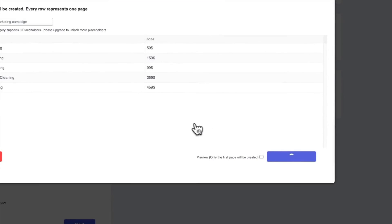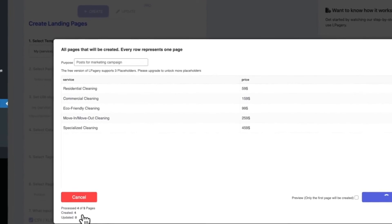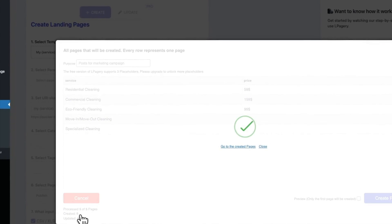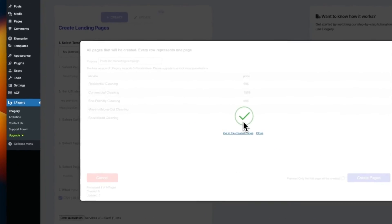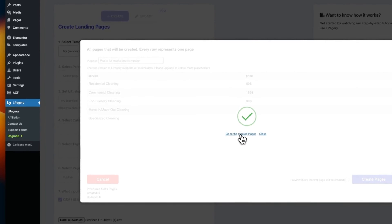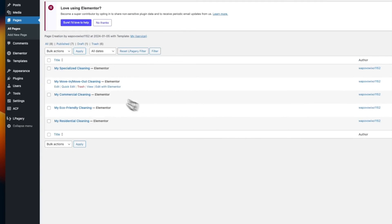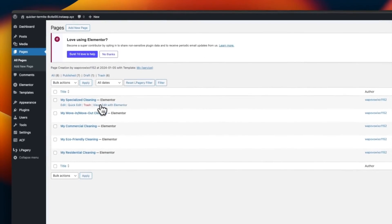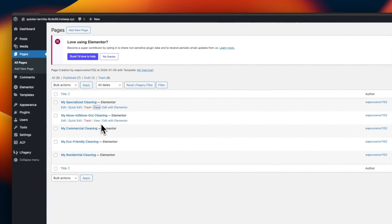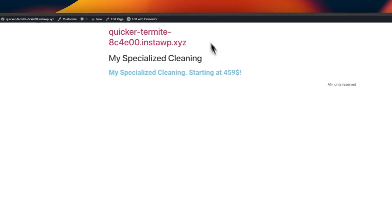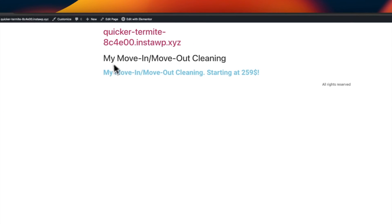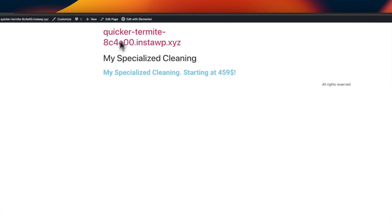This will take some time, depending on the amount of pages you are creating and the structure of your site and how much content you have on it. I can click on Go to the created pages. This will take me to this page, and I will open my two newly generated pages. As you can see, all the placeholders were replaced by the data I set in the CSV file.